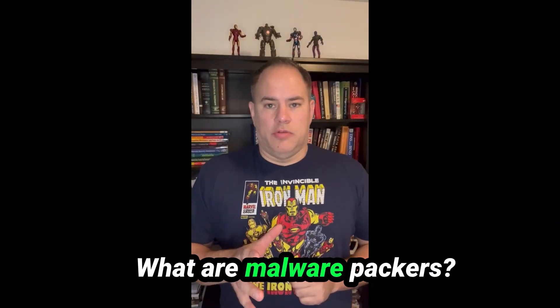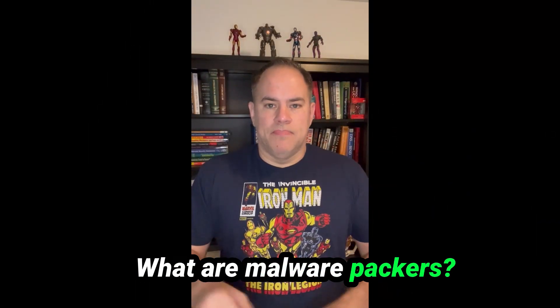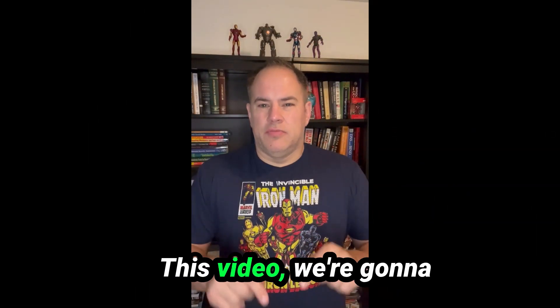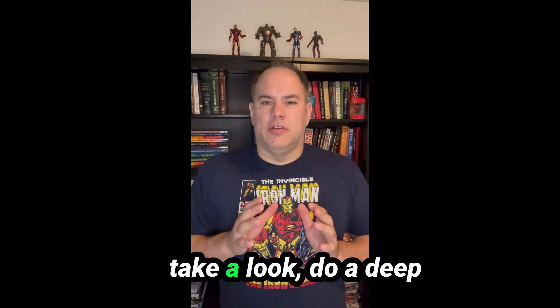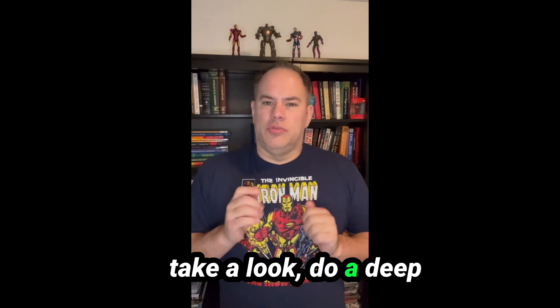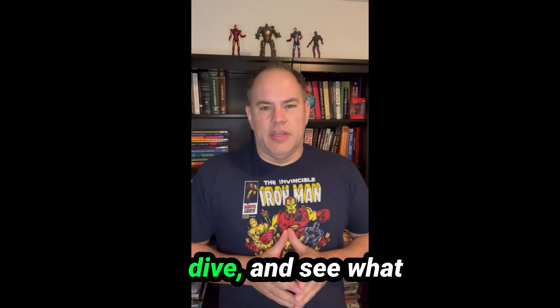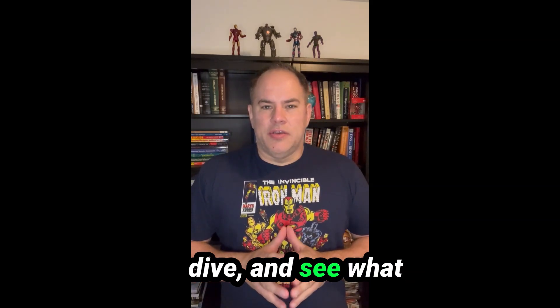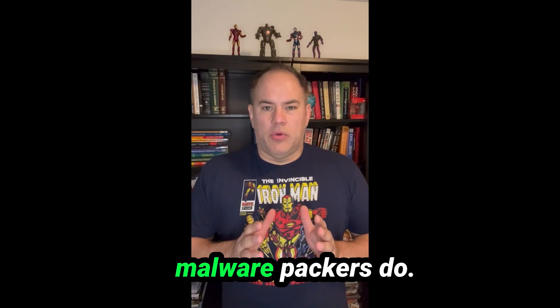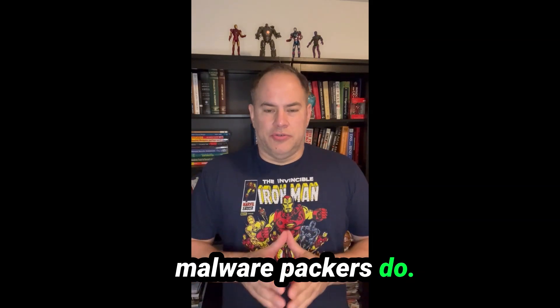What are malware packers? In this video, we're going to take a look, do a deep dive, and see what malware packers do.